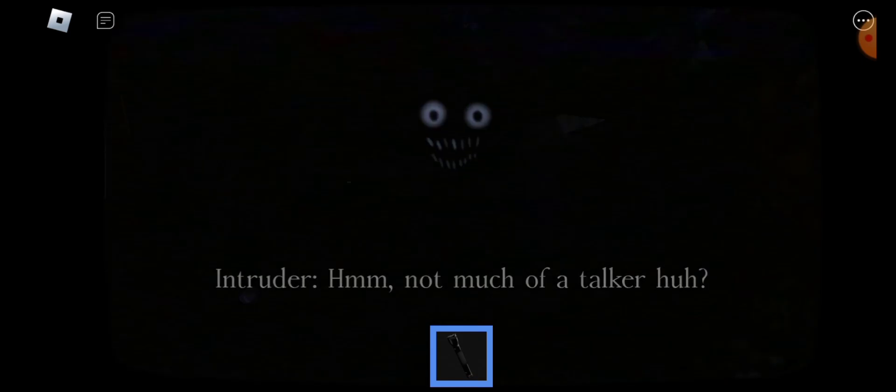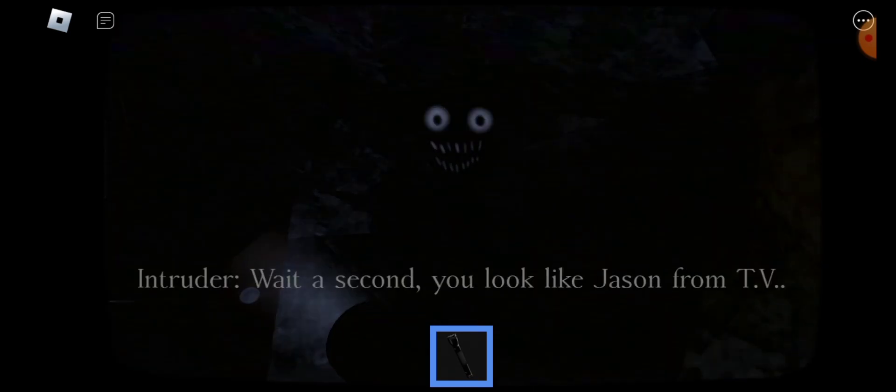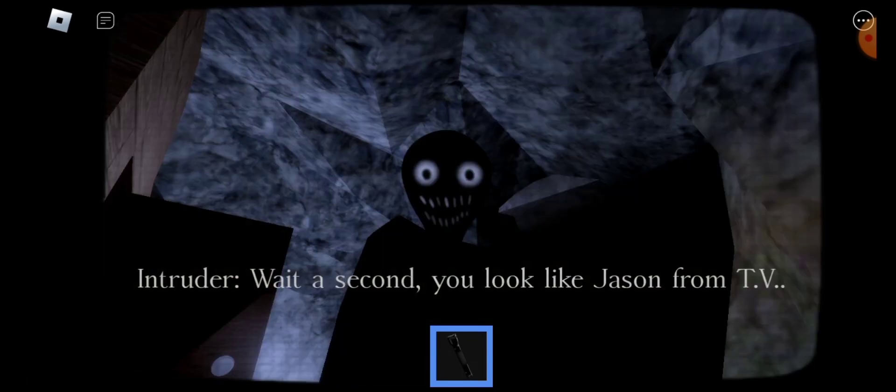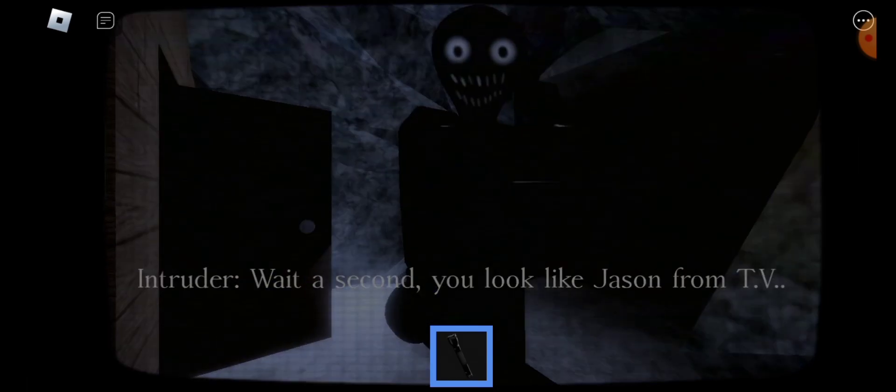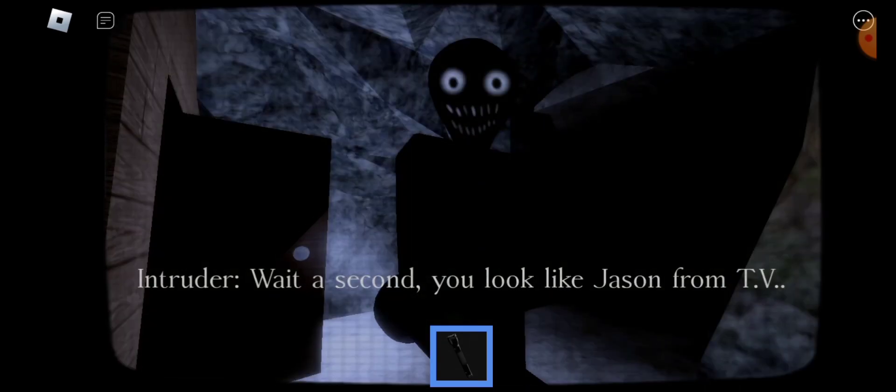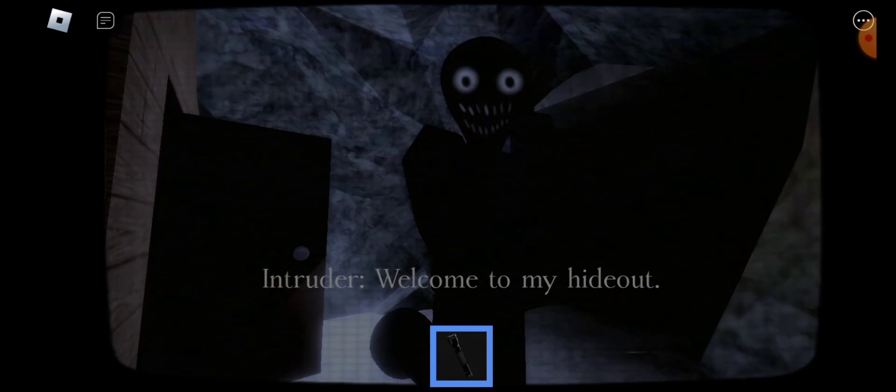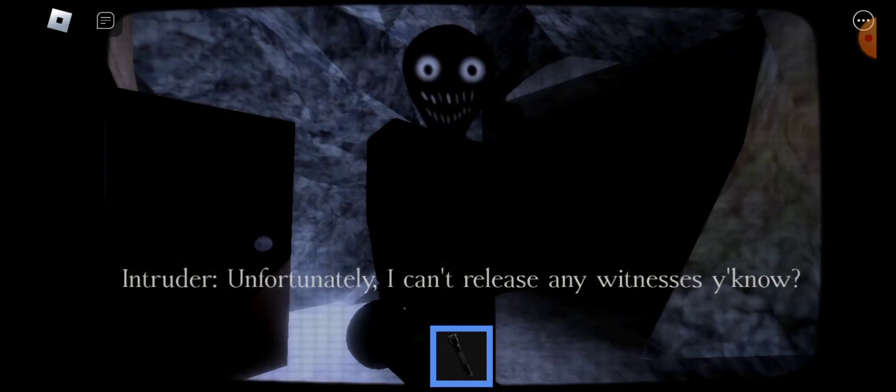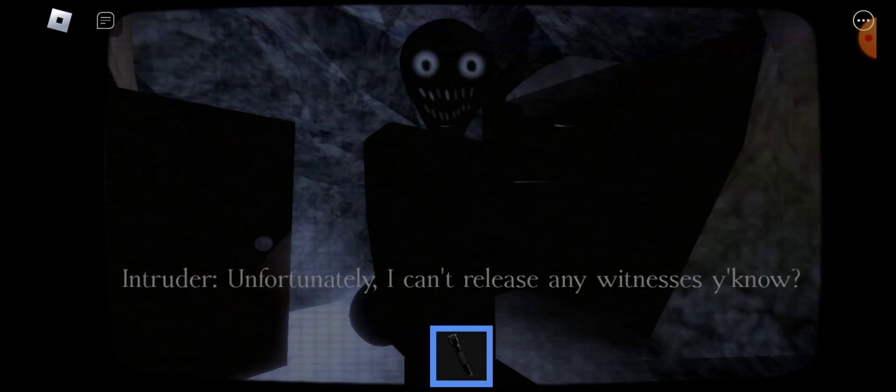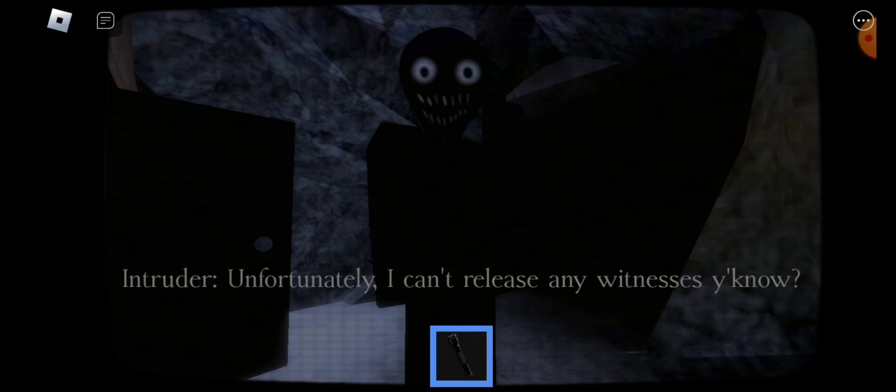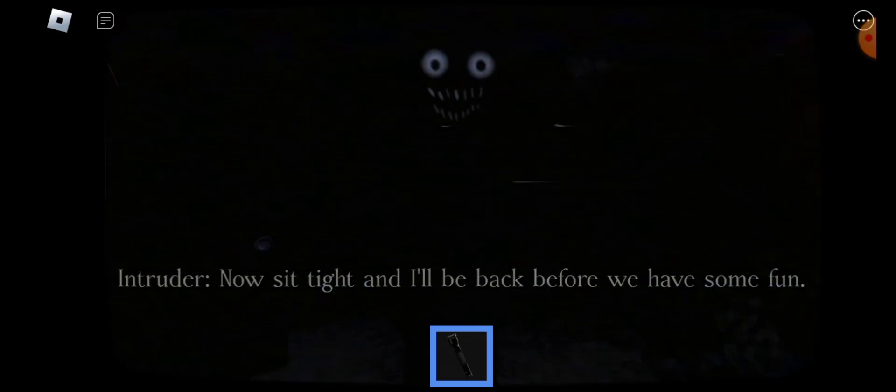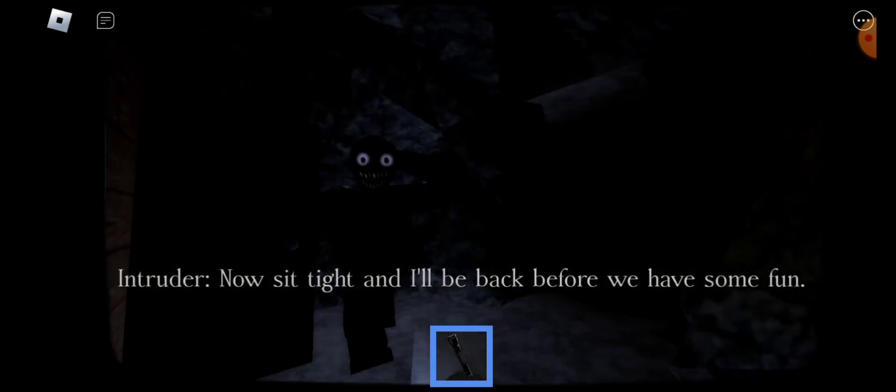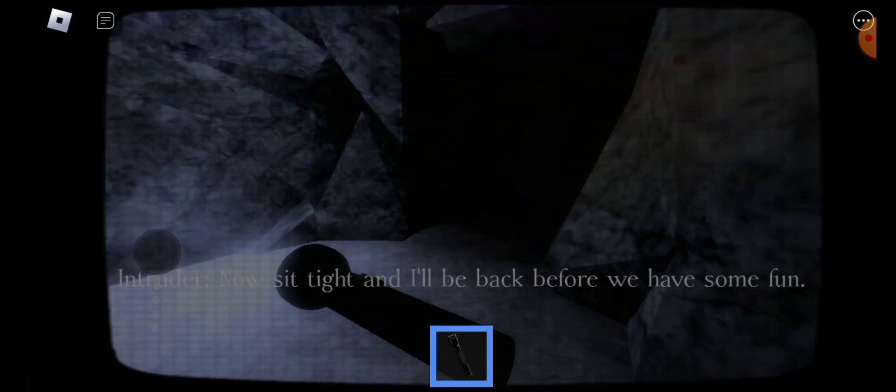How much do I fall apart? Wait a second. Full punches on TV. Look and try like that. Fortunately, I can't waste any of this, you know. Now sit tight and I'll be back before we have some fun.